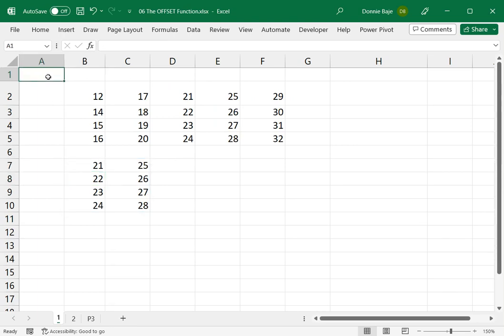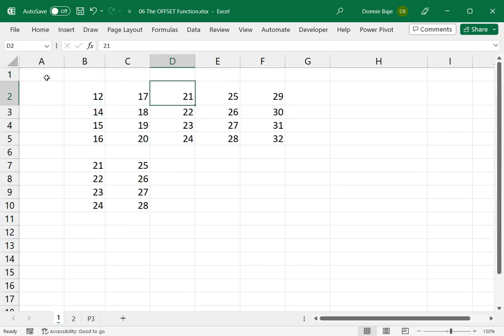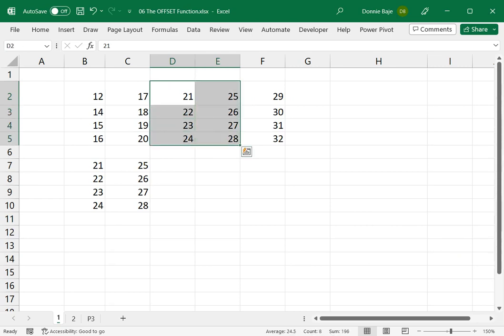So why would I have this? From A1, I would have 1, 1, 2, 3. And then we have the last two arguments, which is the height, 4, and then 2.